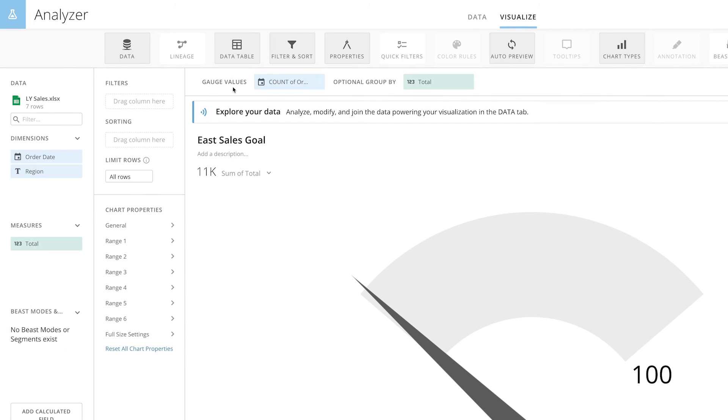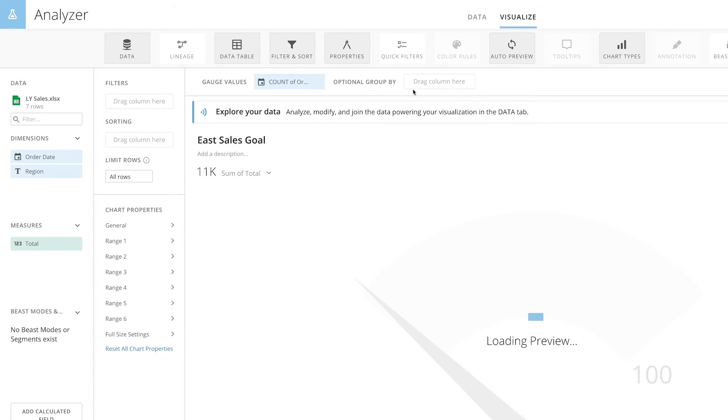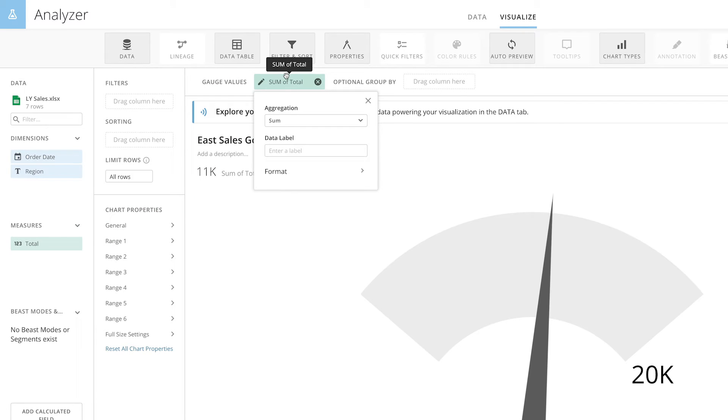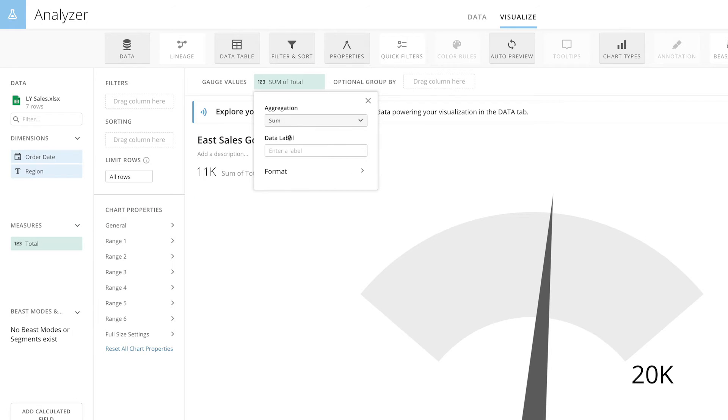At the top, we can see we have a field for gauge values and an optional group by. Let's drag the Total column to the gauge value. For this example, we'll select Sum as the aggregation type.